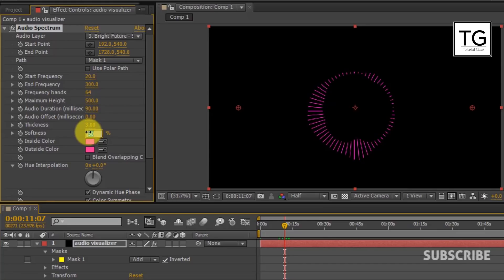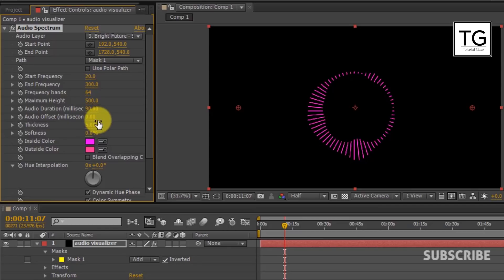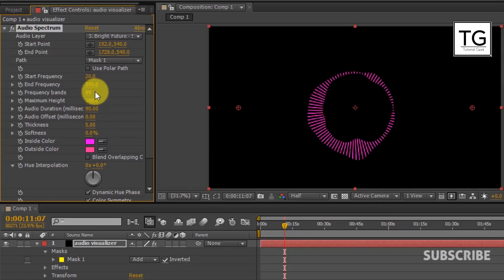And Softness to 0% and Thickness to 5. And set Frequency Band to 125.